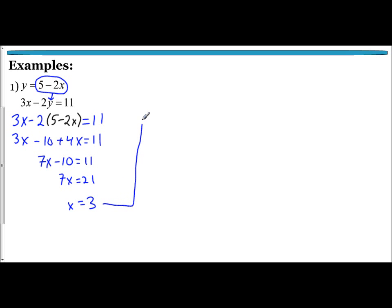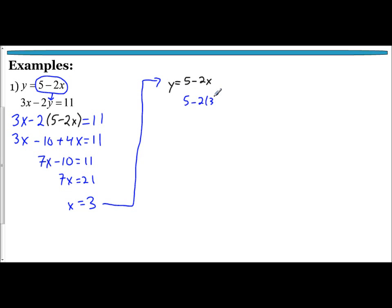Now we know x equals 3. I'm going to take that value and substitute it into the top equation. The reason why is because I know x and I want y, and y is already solved for there. So plugging into the top equation: y equals 5 minus 2 times 3. Using order of operations, y equals negative 1.